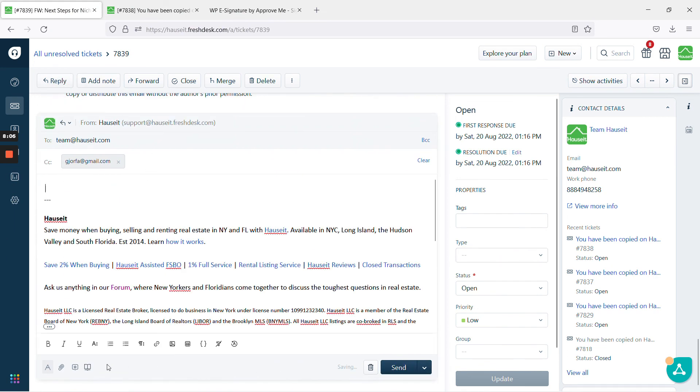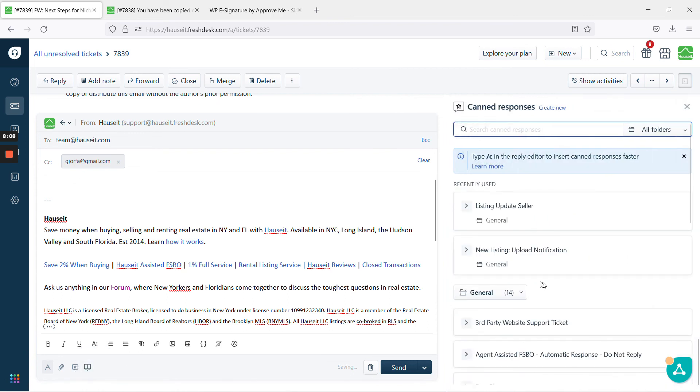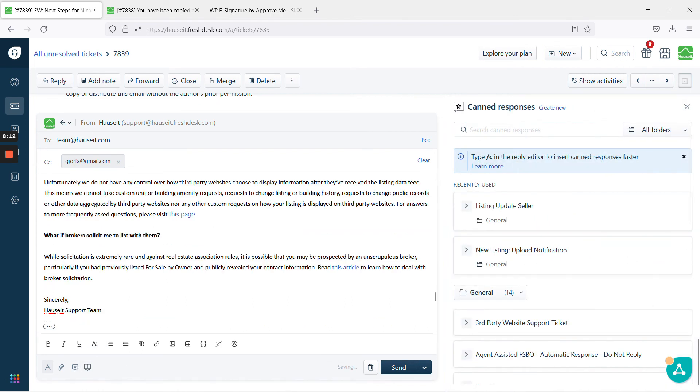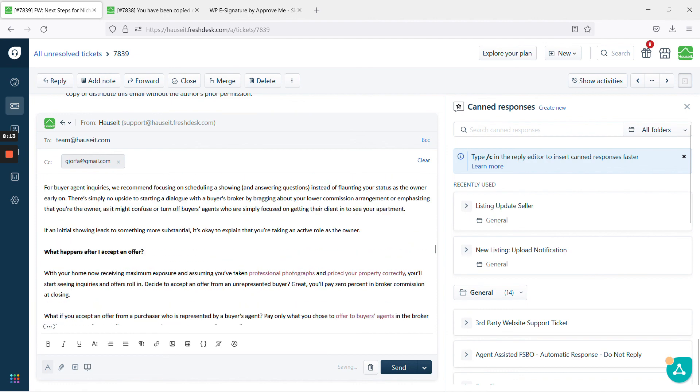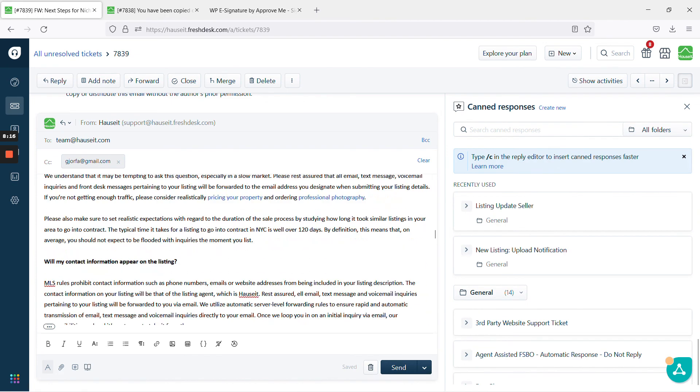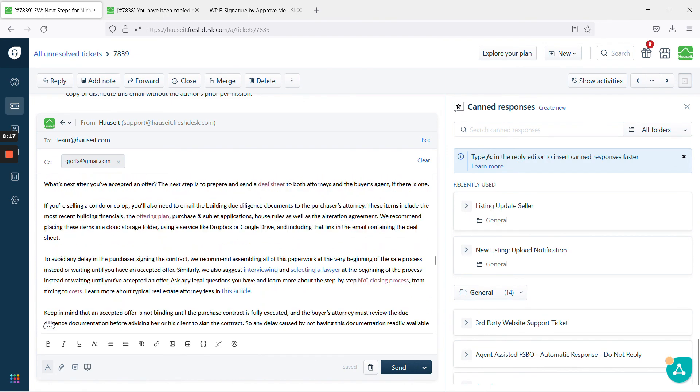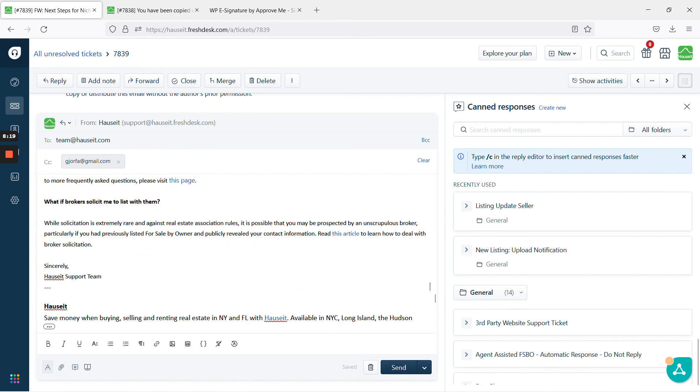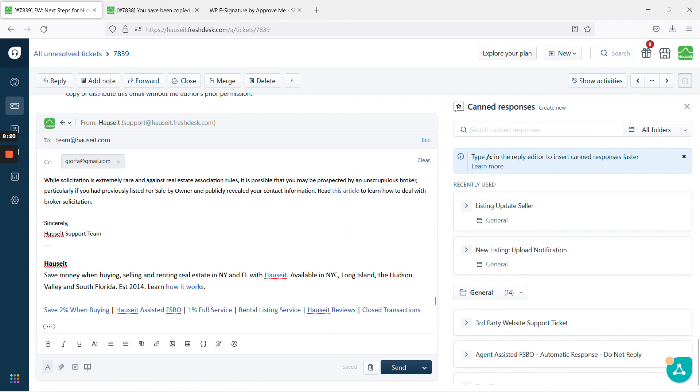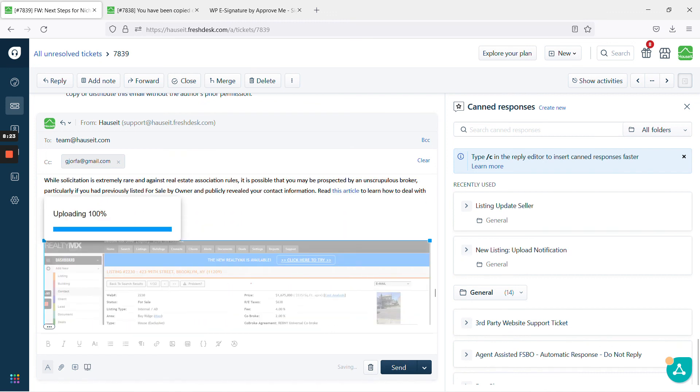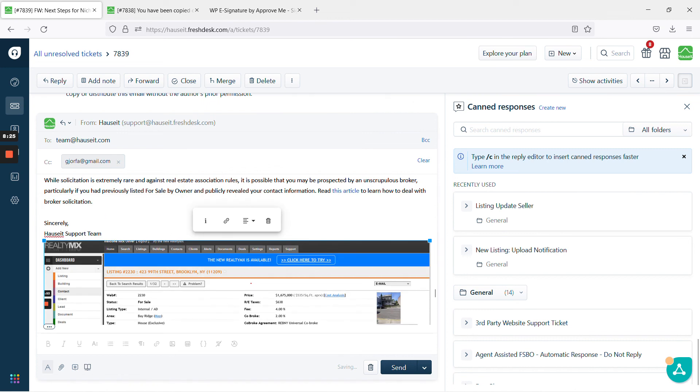So when you reply to the seller, you can include the canned response for new listing upload notification. And you'll see what this looks like just as a refresher. Your listing has been uploaded in the next steps. And just include that screenshot we talked about at the bottom so the seller can audit for themselves that you've done as requested.